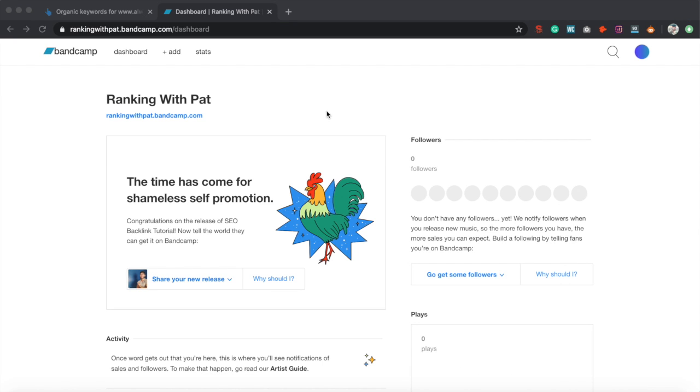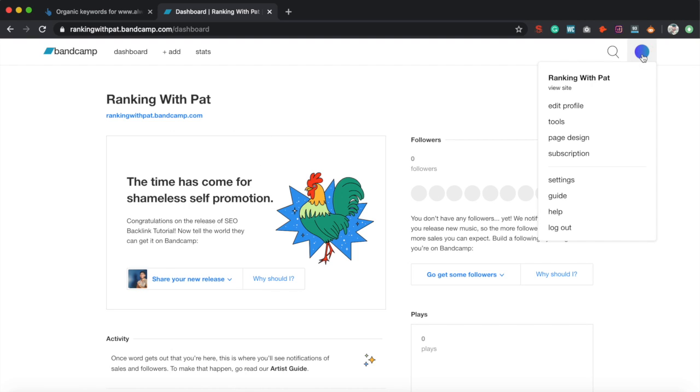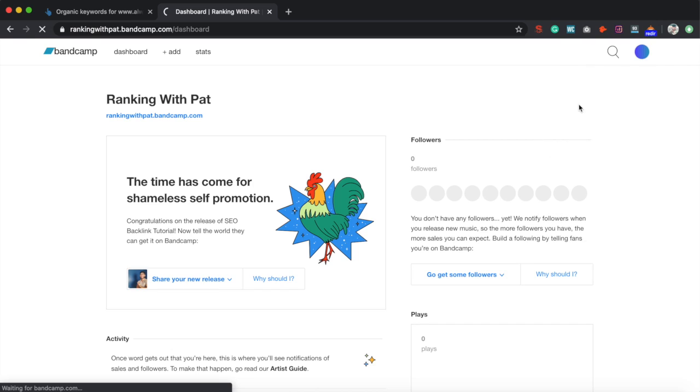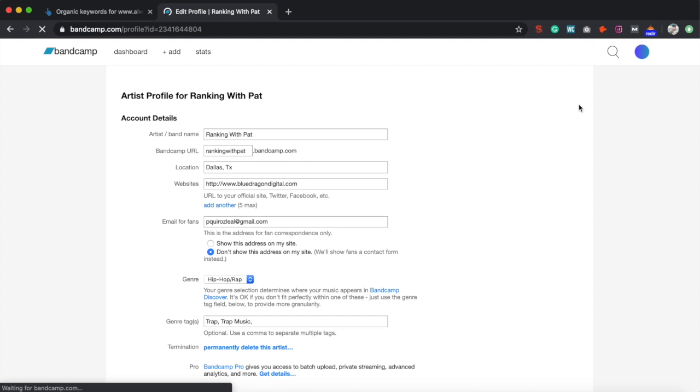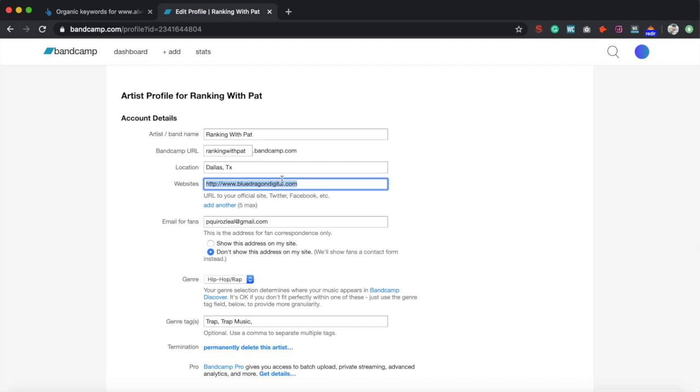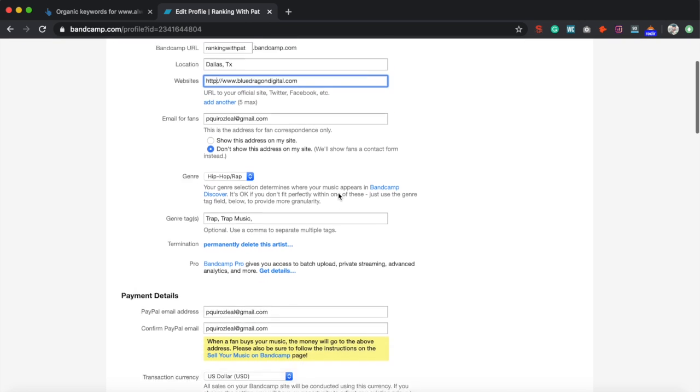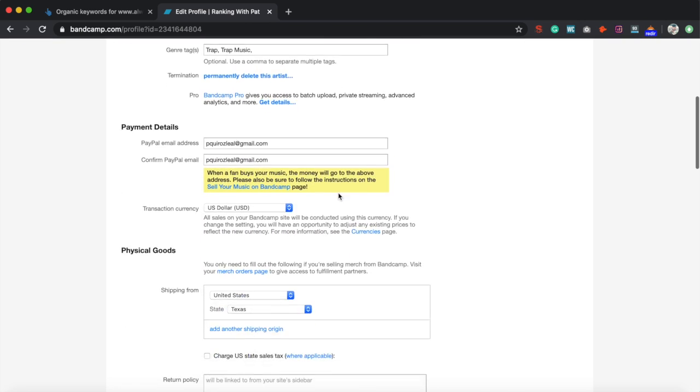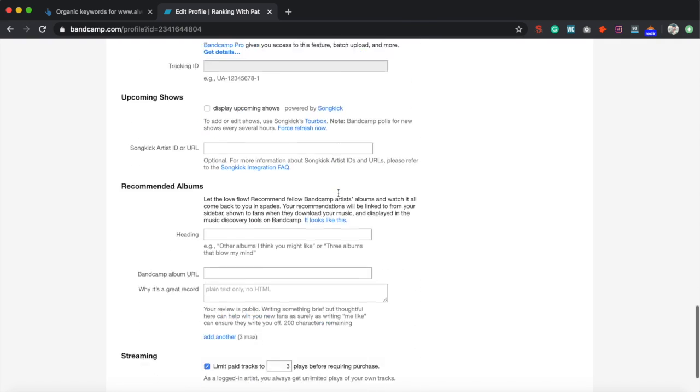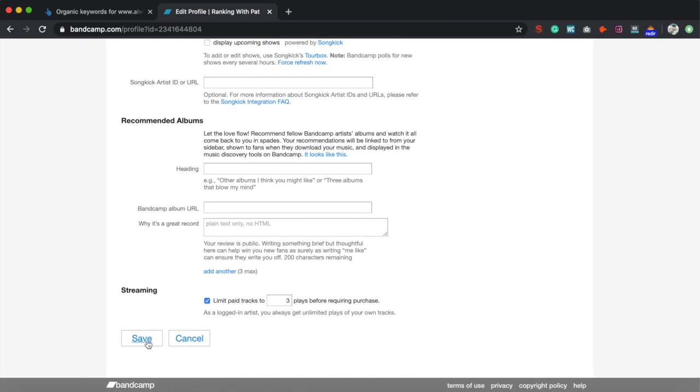Alright guys, once you are in your dashboard, I'm going to go over to your profile and click on edit profile. This is where you're going to be able to put your backlink. You want to go down to websites and type in your URL here, to whatever website you want this to go to. I already have mine. Then once you do that, simply go down to save.